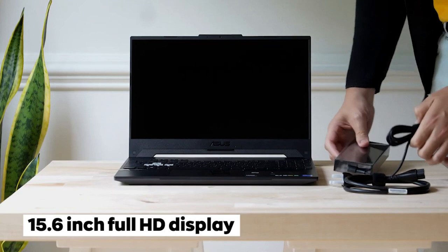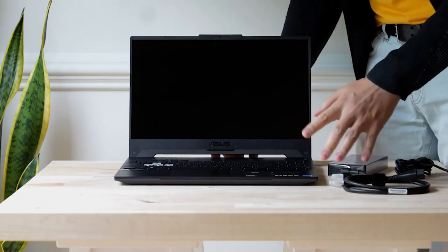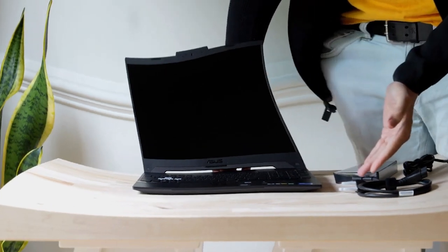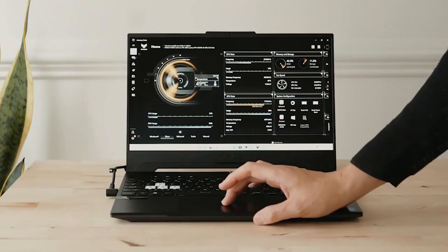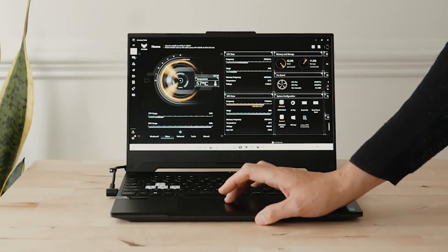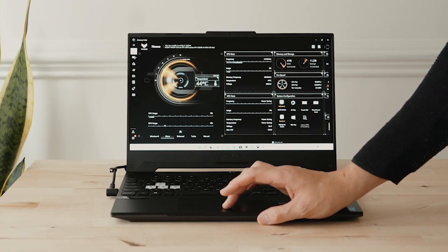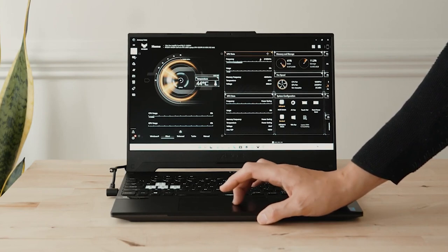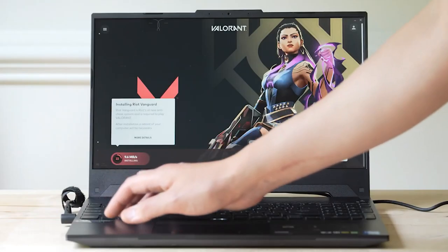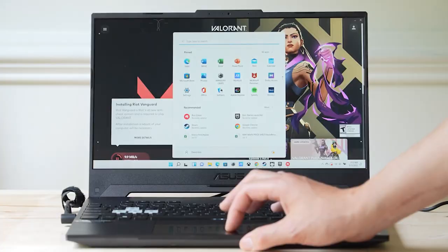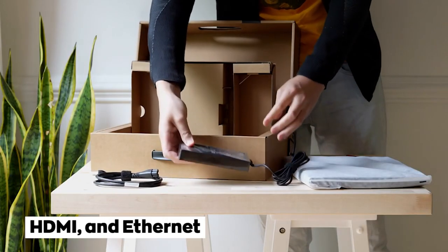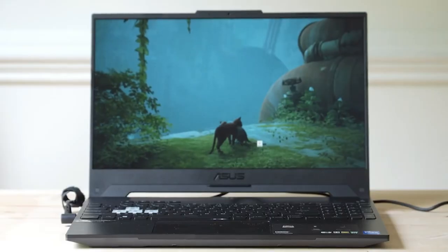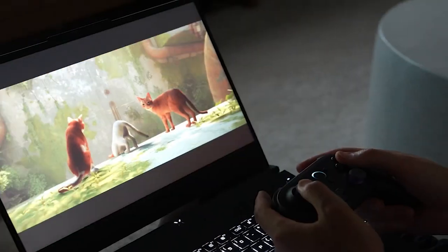With a 15.6-inch Full HD display, you will have a crystal-clear view of all the action. It also boasts a durable and comfortable keyboard, perfect for those long gaming sessions, and with a built-in fingerprint sensor, you can quickly and easily log into your laptop for added security. This laptop also features a wide range of ports, including USB-C, HDMI, and Ethernet, making it easy to connect all your peripherals.